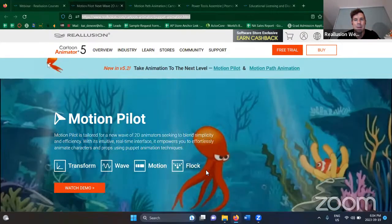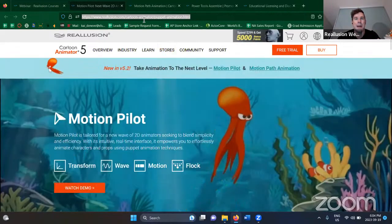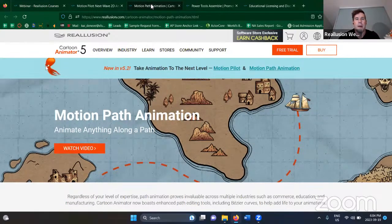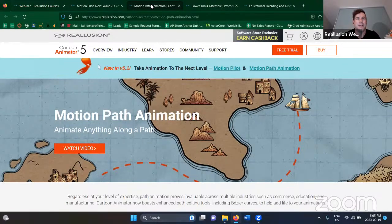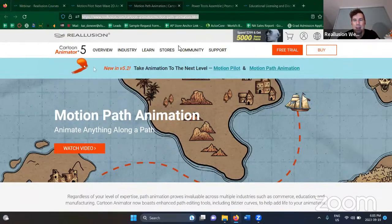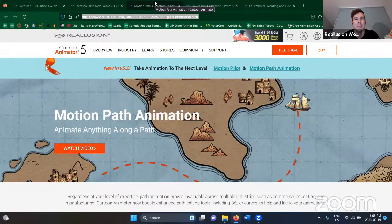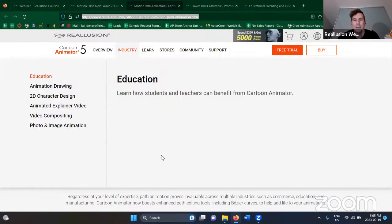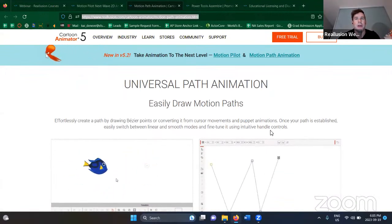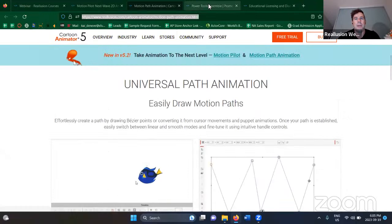Here's the puppet animation landing page you can check out. We also have Motion Path — this is a feature that's been with iClone for ages, but it's really useful for predetermining paths for your animated characters. There's all kinds of fun stuff you can do. I recommend checking out the tutorials on this as well. We launched them last week, so they're all available for you.